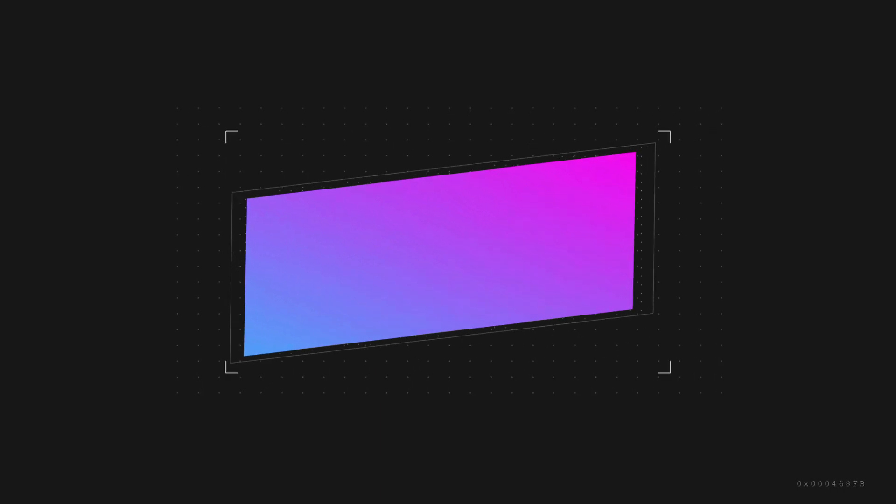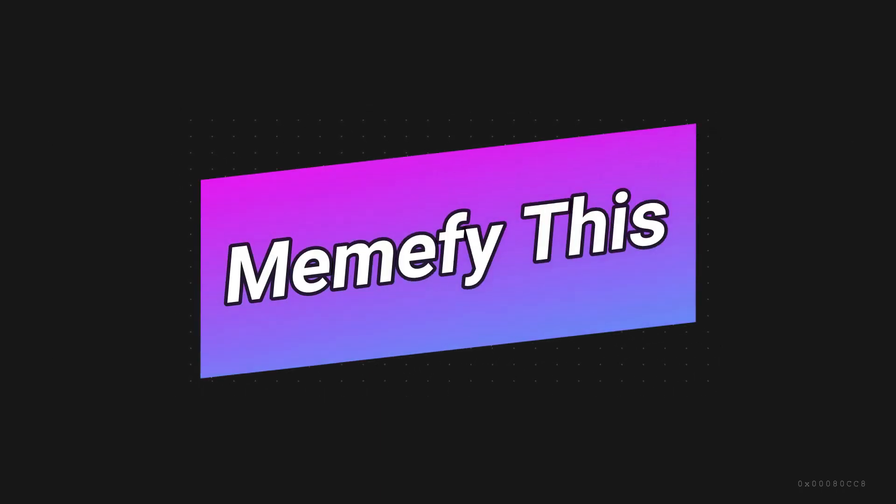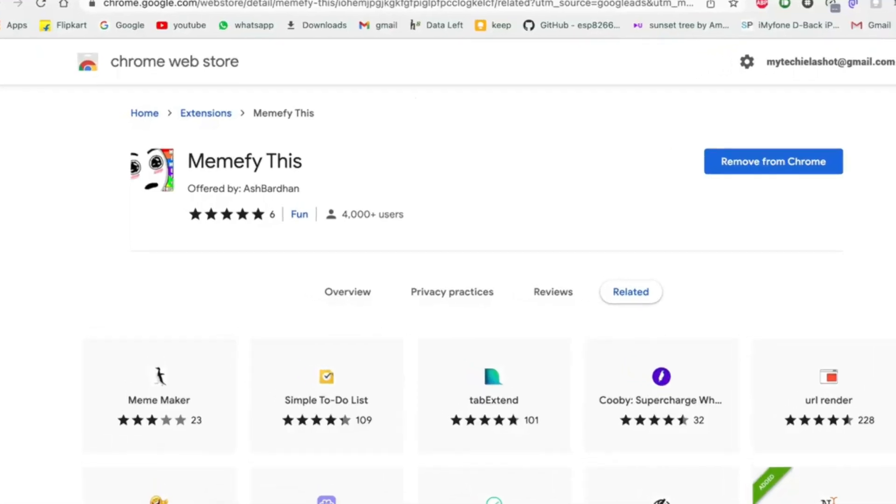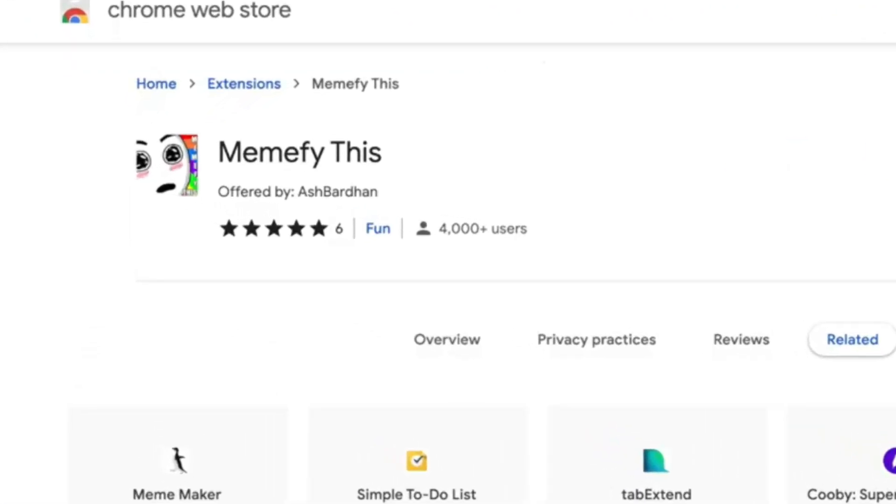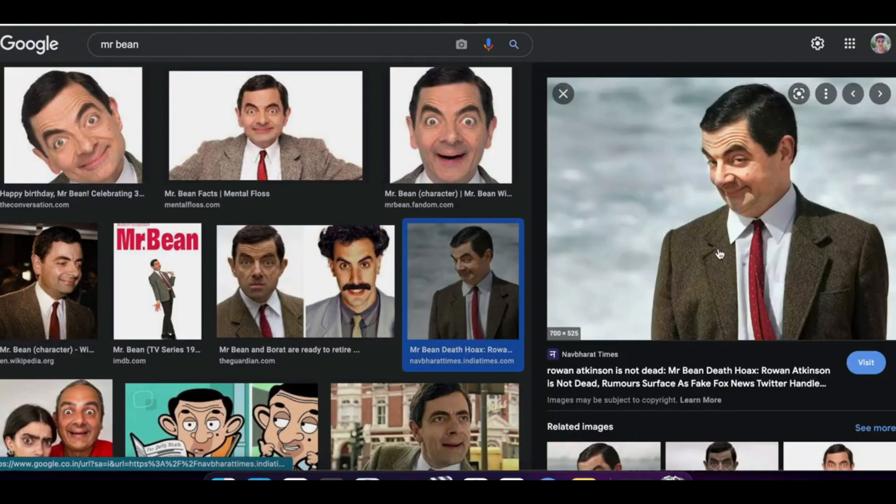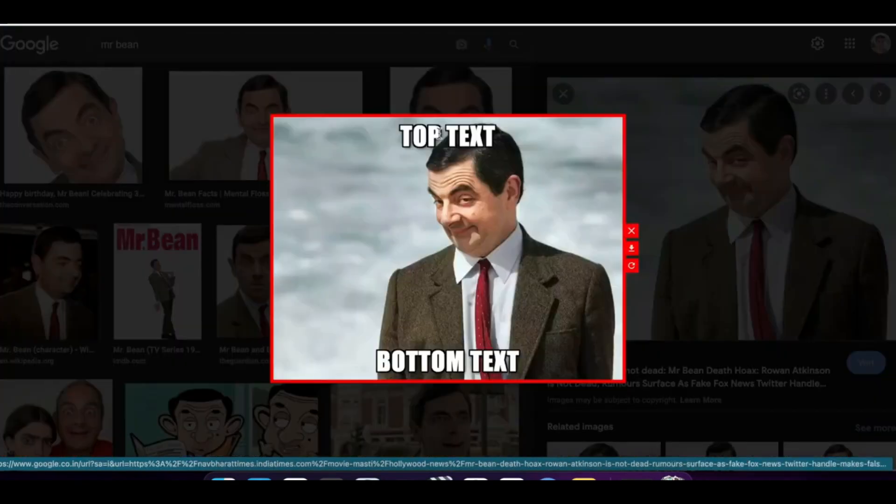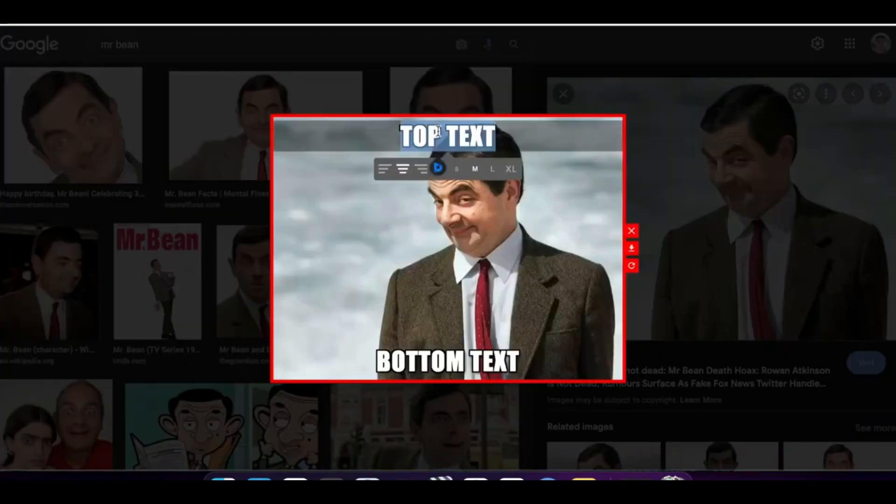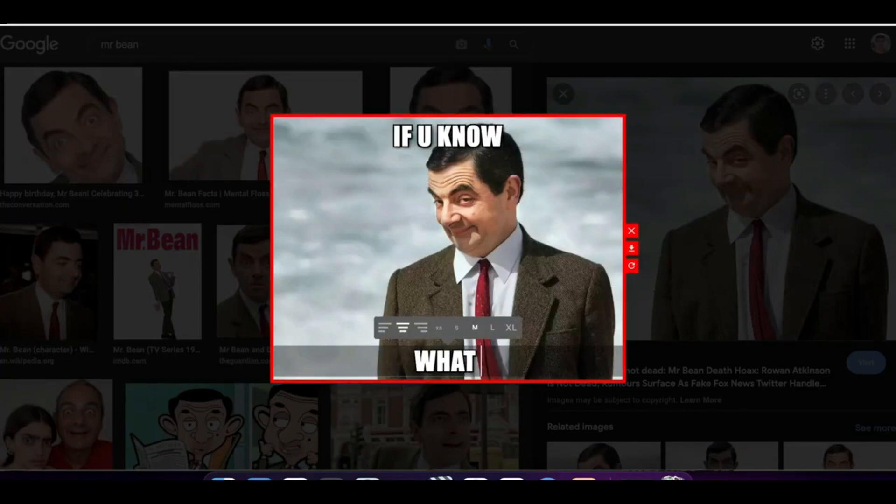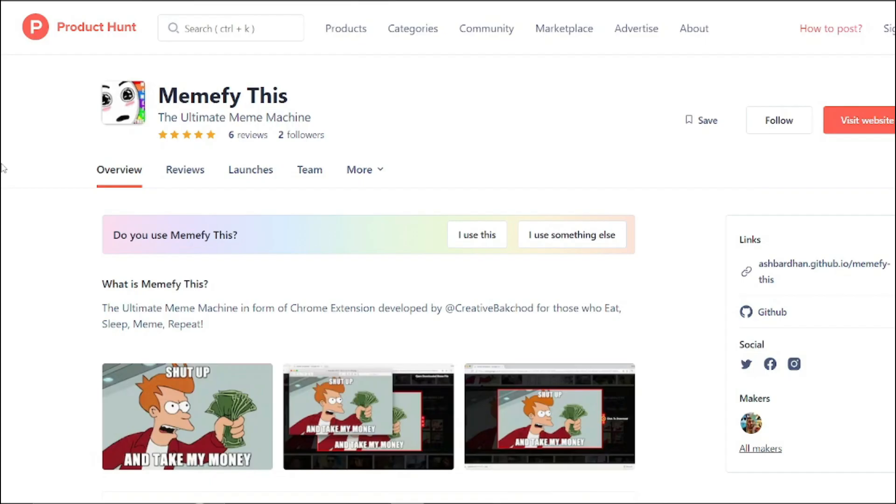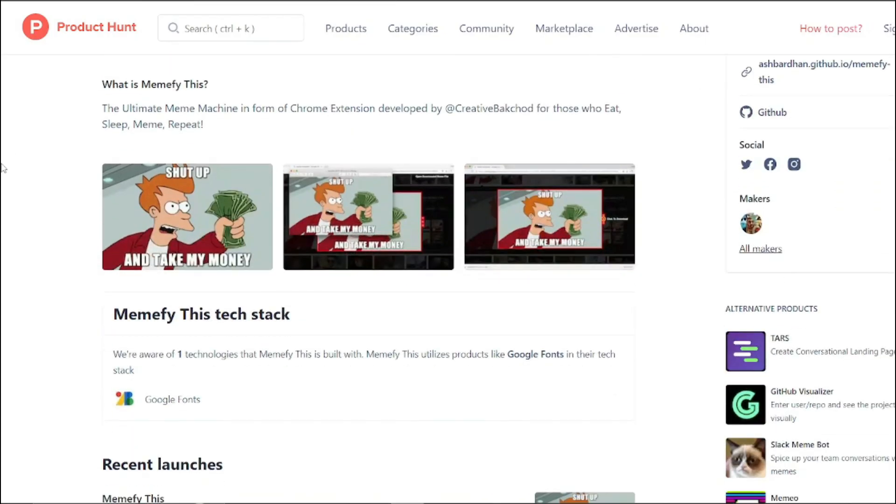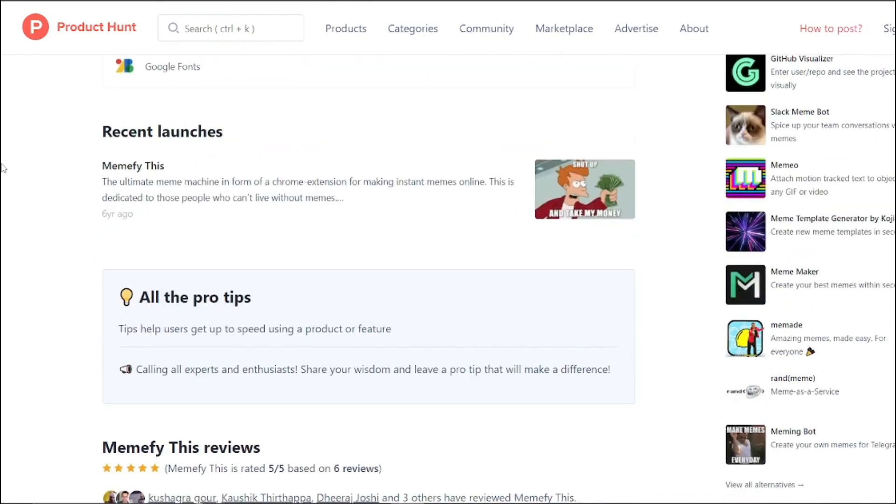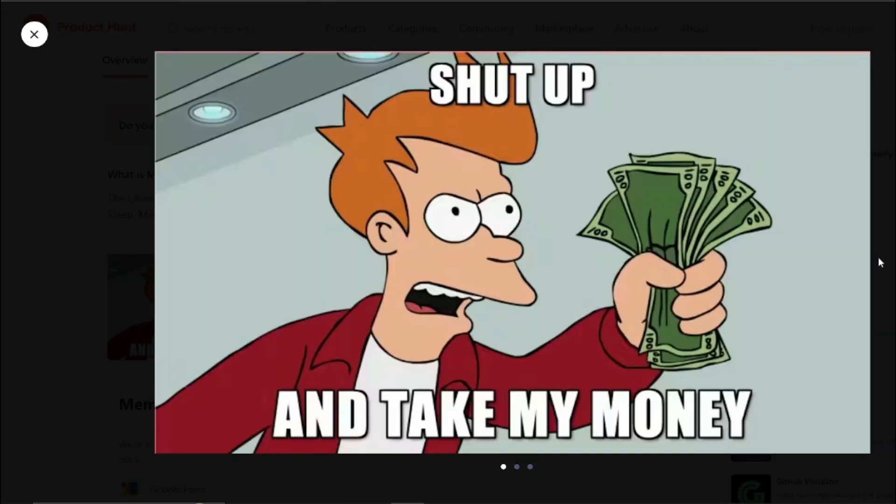Number three we have Memify This. Who doesn't love memes, right? With Memify This, you can instantly transform images and text on any web page into hilarious memes. Memify This is the ultimate meme machine Chrome extension for making instant memes online. It's the perfect extension to add some humor to your online experience.